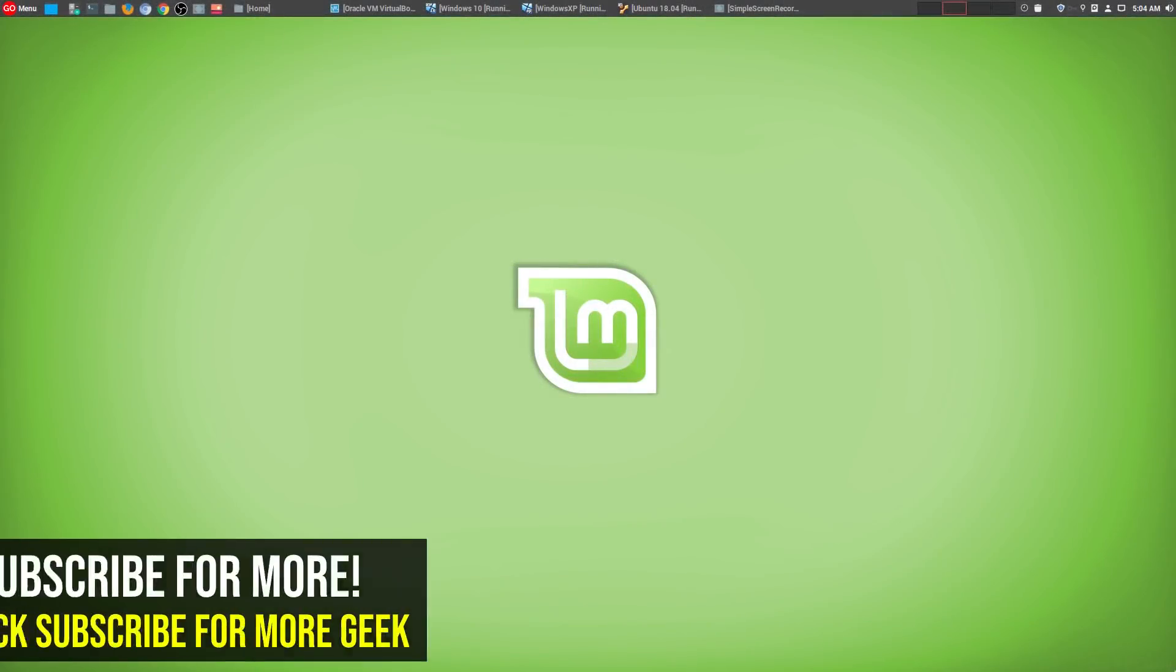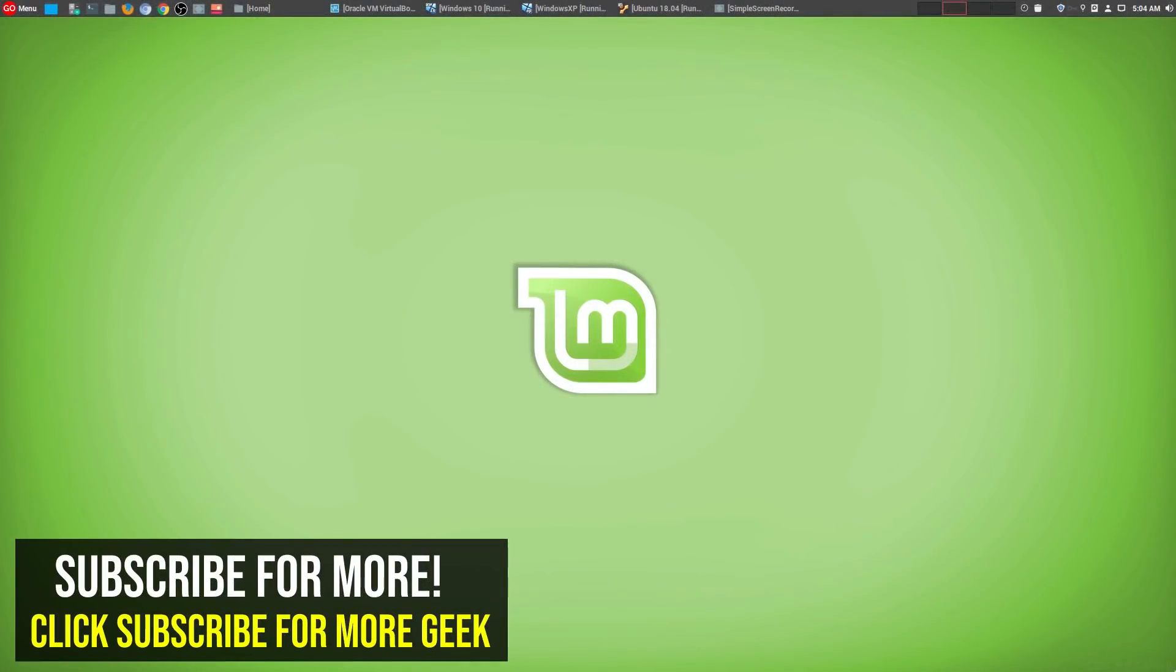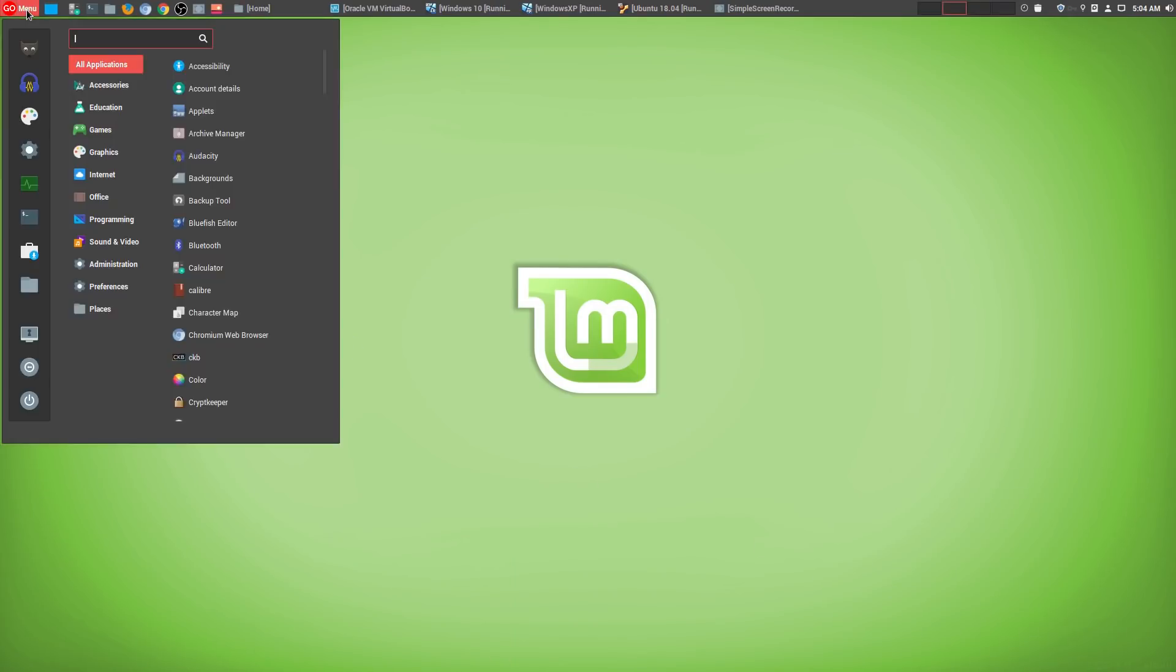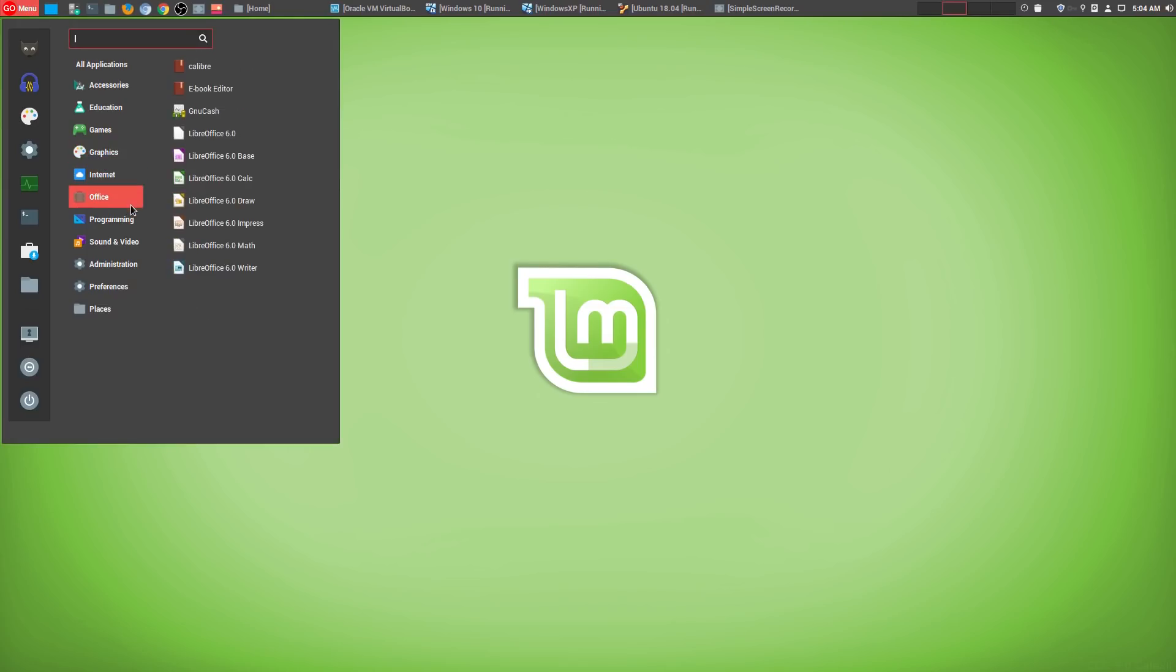Hey, welcome to another episode of geekoutdoors.com. If you're brand new to my channel, then you've probably seen me use Linux, which is the main desktop operating system that I use.